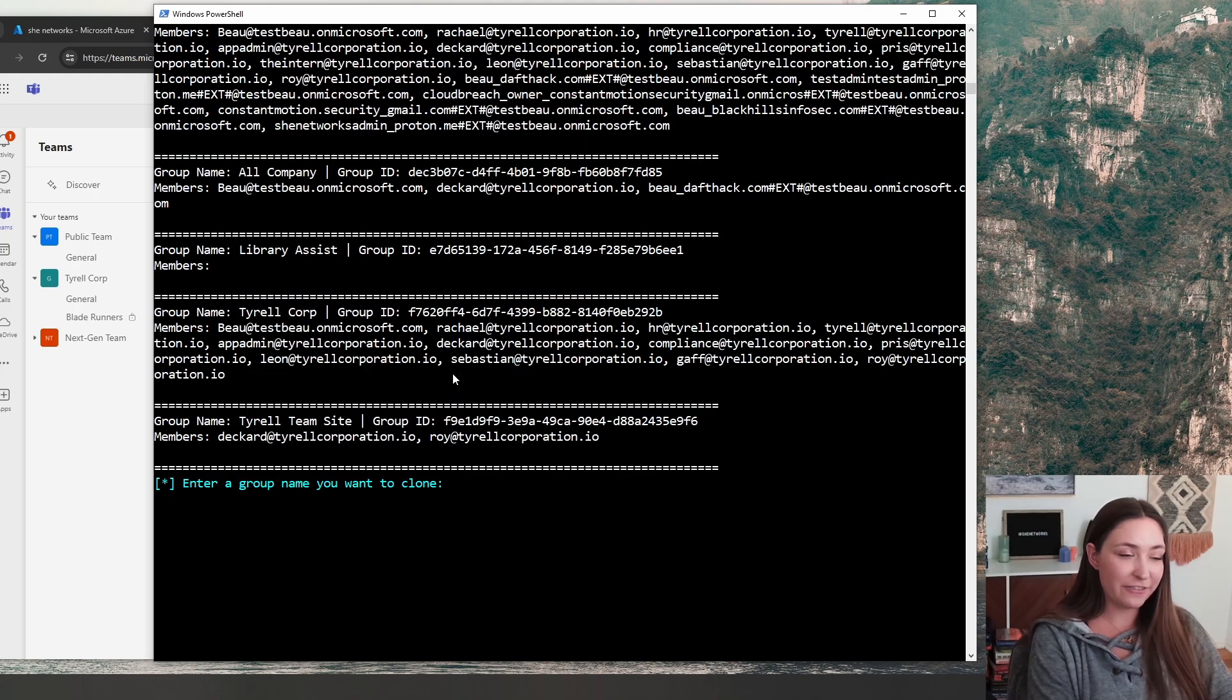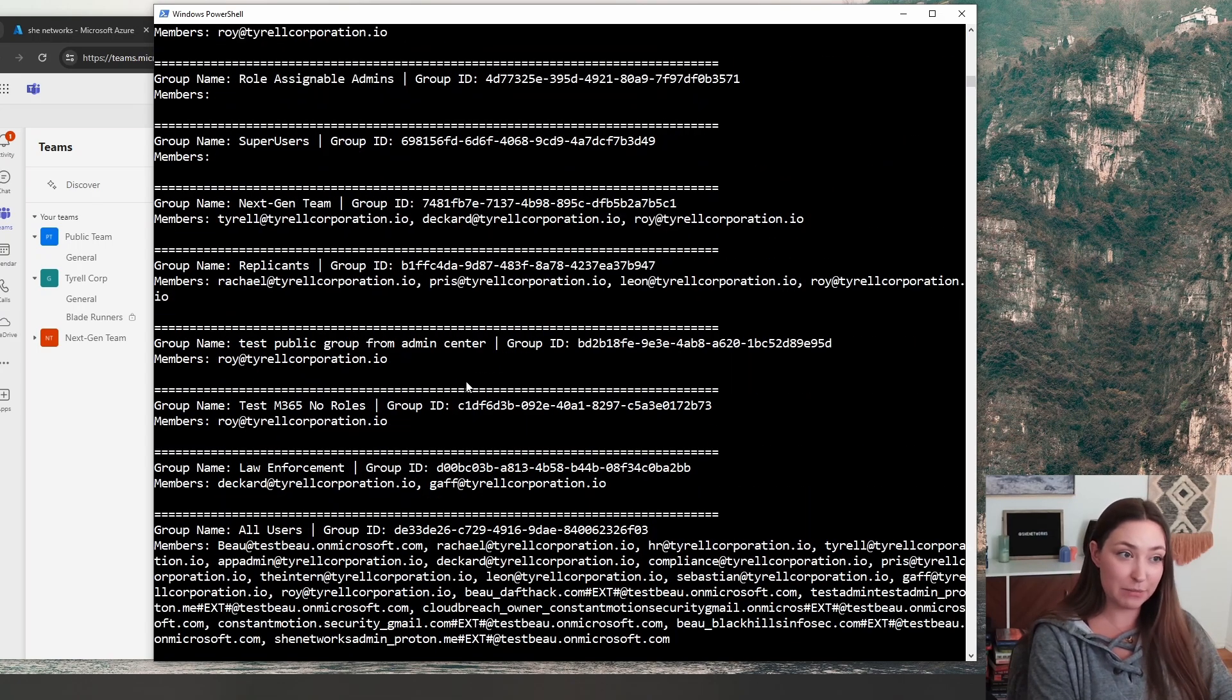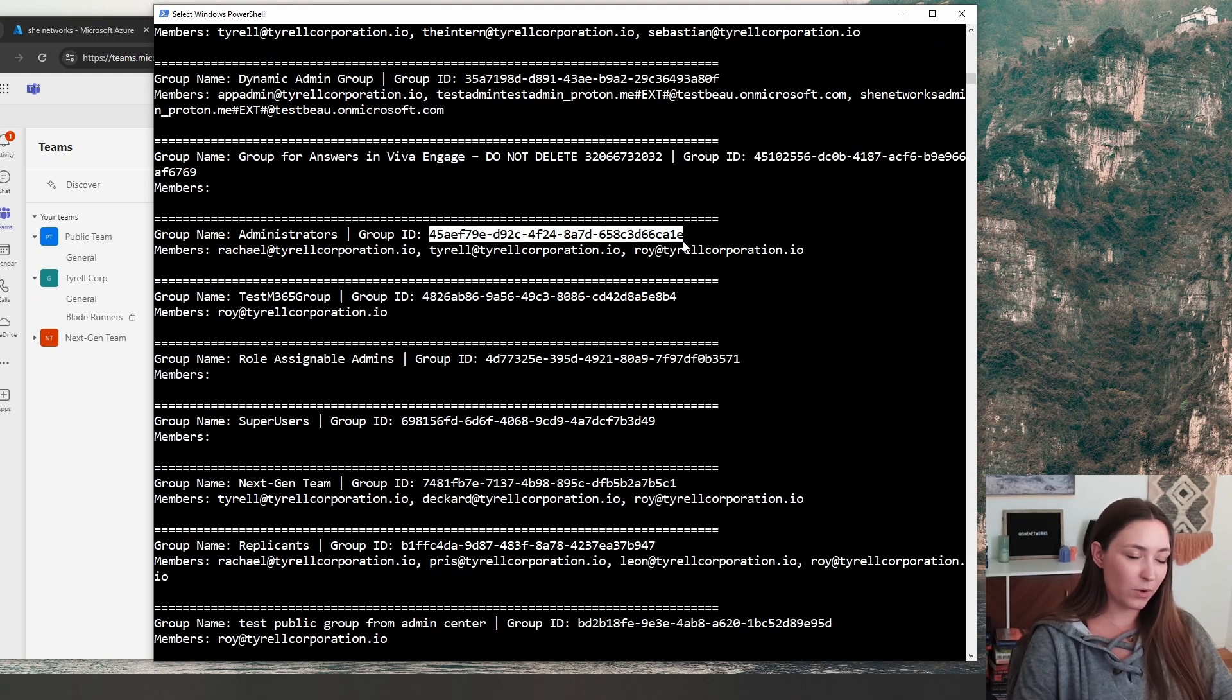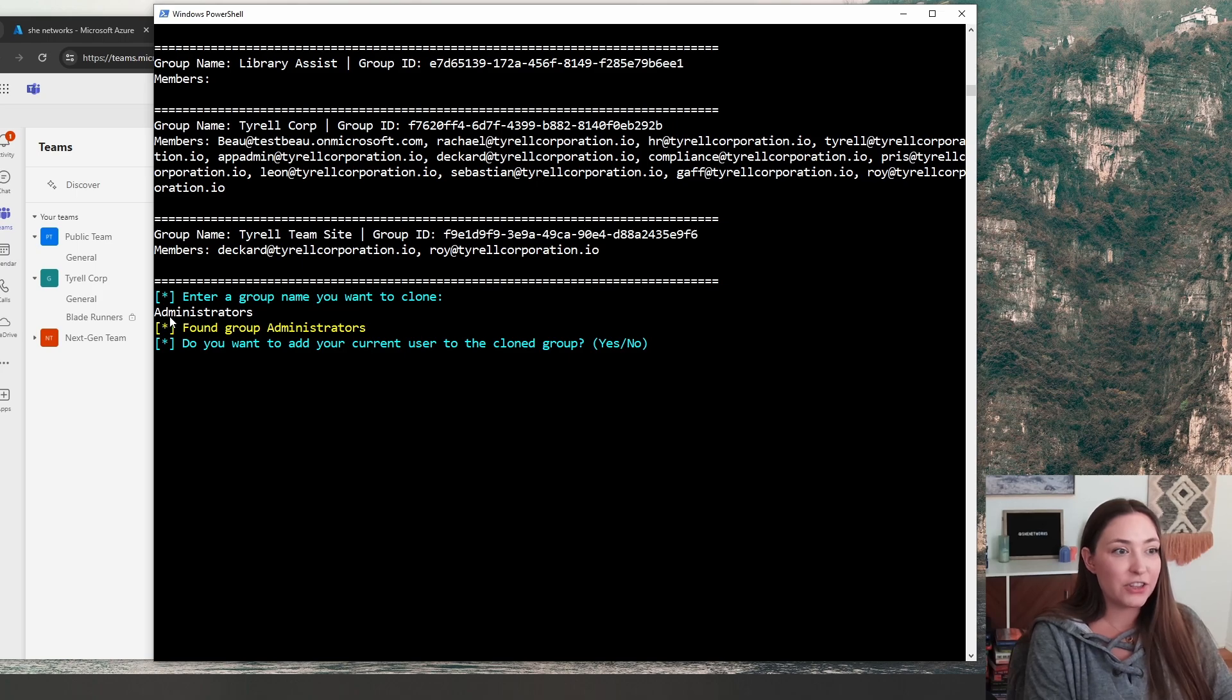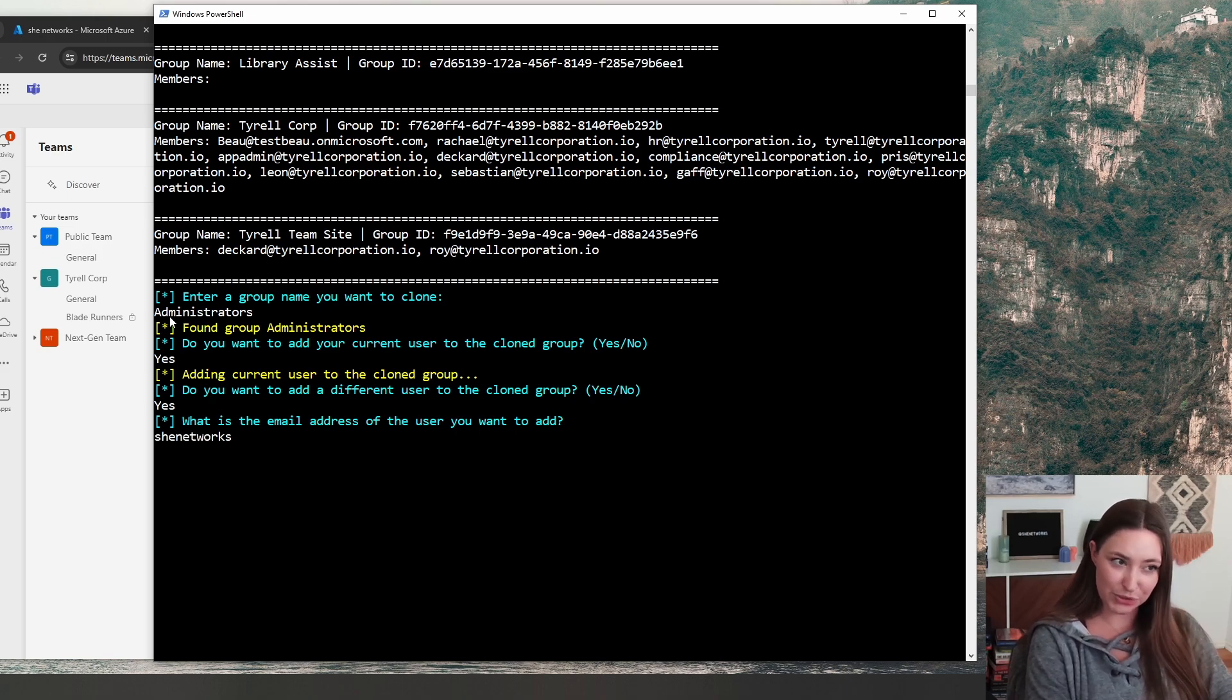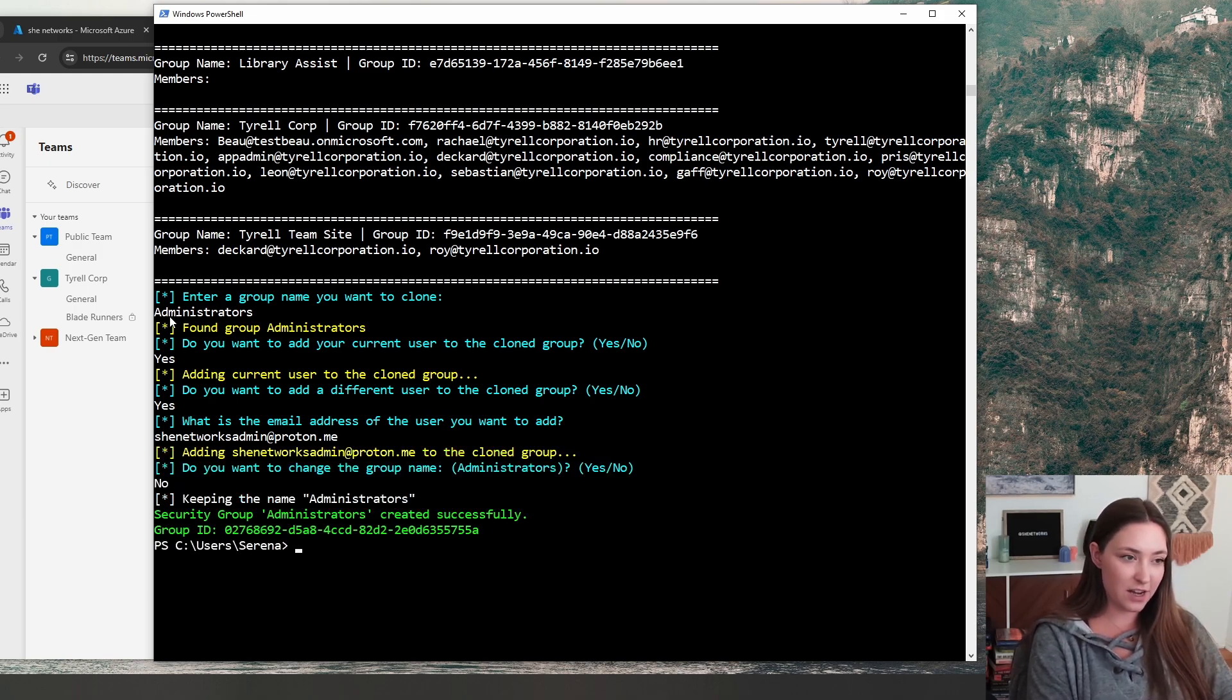I'm going to find one. I think the obvious one here should be administrators. We're going to type that in. Do you want to add the current user? Yes, of course. And then do you want to add a different user? Yes. I will add my She Networks admin user as well. Do you want to change the group name? We want to keep it the same. No. And there we go. Security group administrators created successfully.